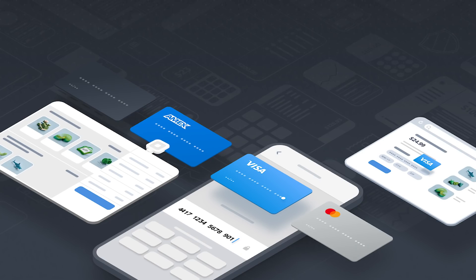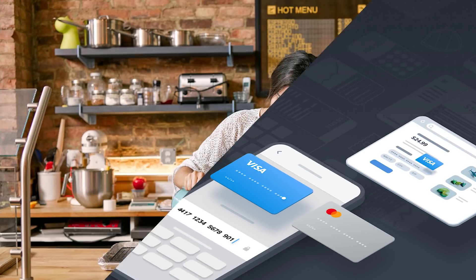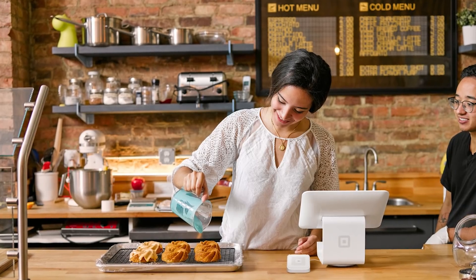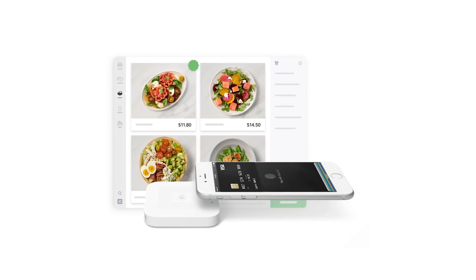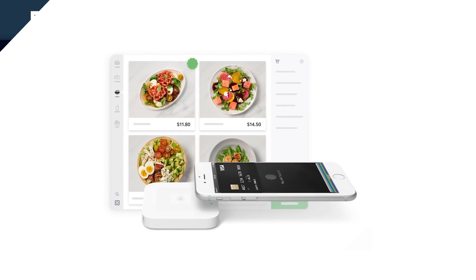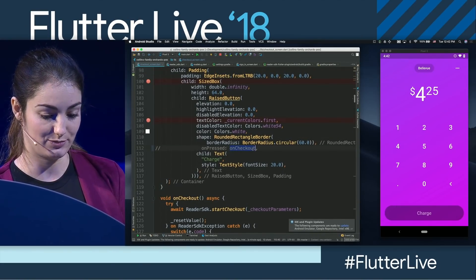The number two slot goes to Square for their new Flutter SDKs. They're making it easy to accept payments for goods and services with Flutter, both in person with a Square payment reader, as well as from inside your mobile app.